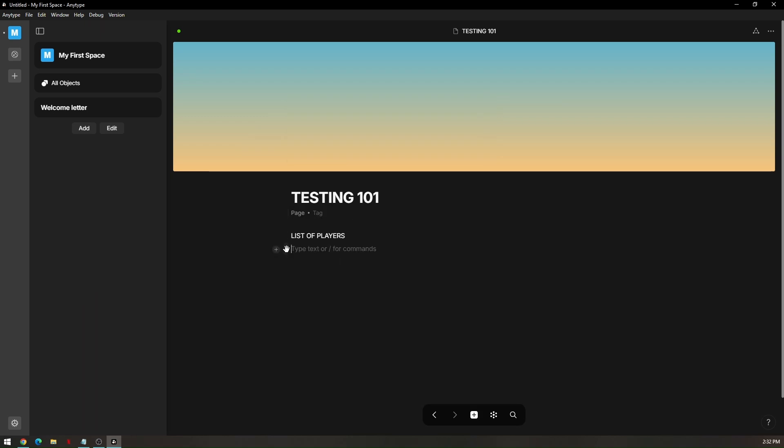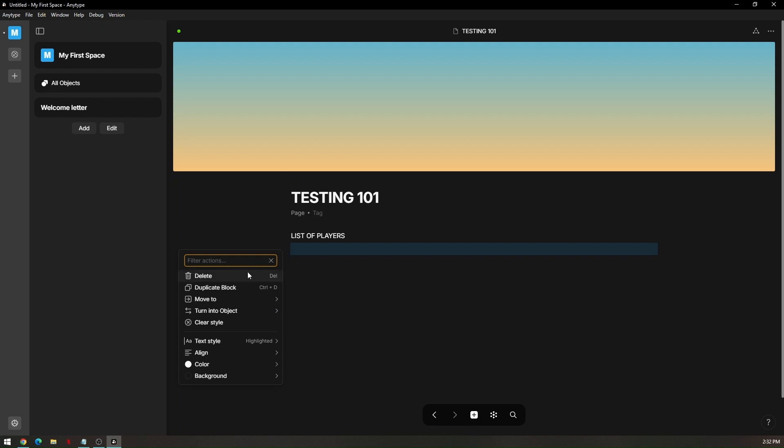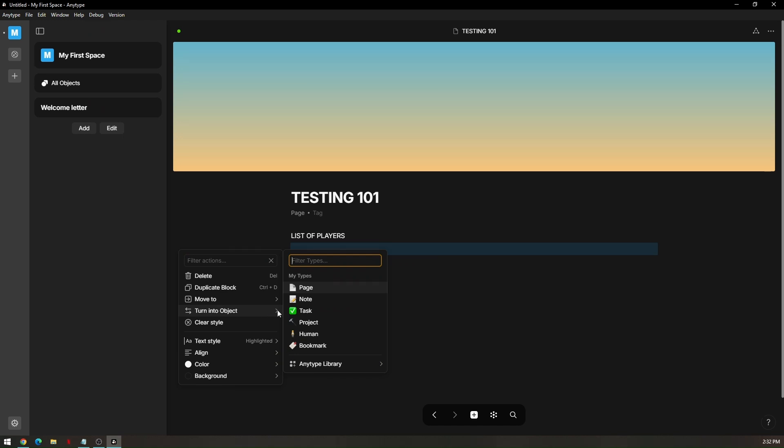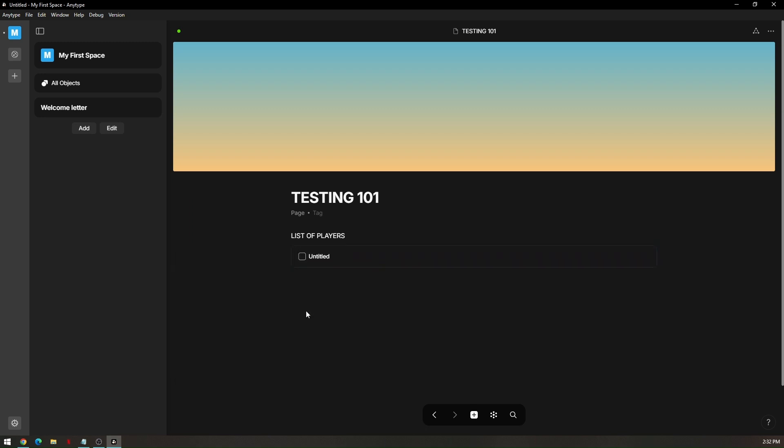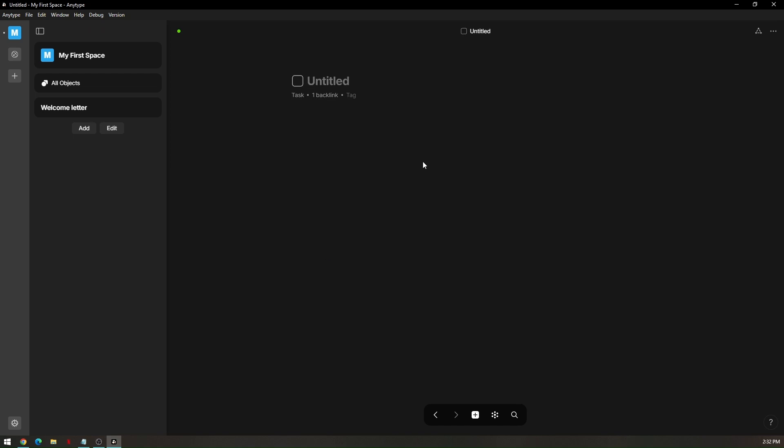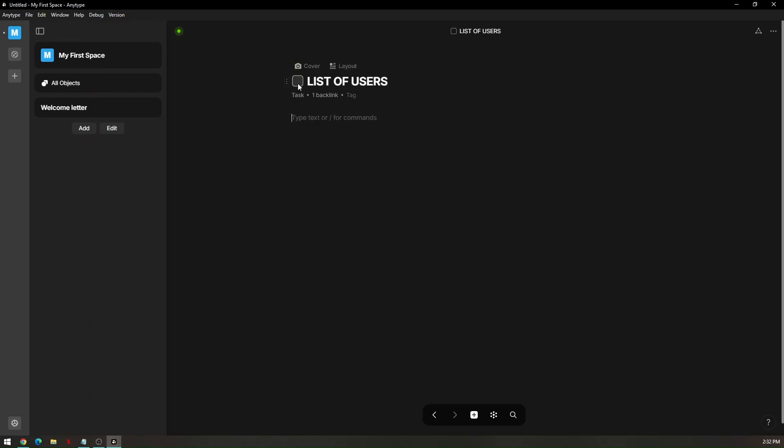Just click on the three dots. You can go ahead and choose whether to clear the style or you can go ahead and duplicate the block or turn into object. We'll just go ahead and try to add task. Hover your mouse to turn into object and go to task. We will title the task first and it's going to be on a different window or different project. We'll name the task as a list of users. Once you will check this, it will automatically be listed to your widgets which are all completed. This is going to be your widgets like my first space and all objects and so on and so forth.